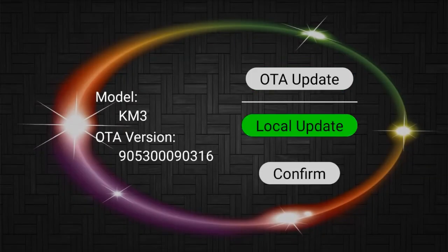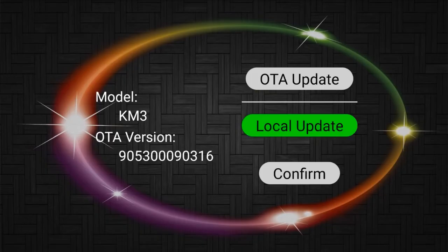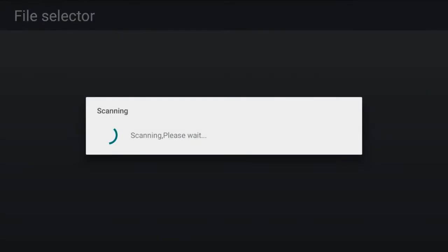Press the OK button into submenu. Move the cursor to local update, and press OK button to select the upgrade file.